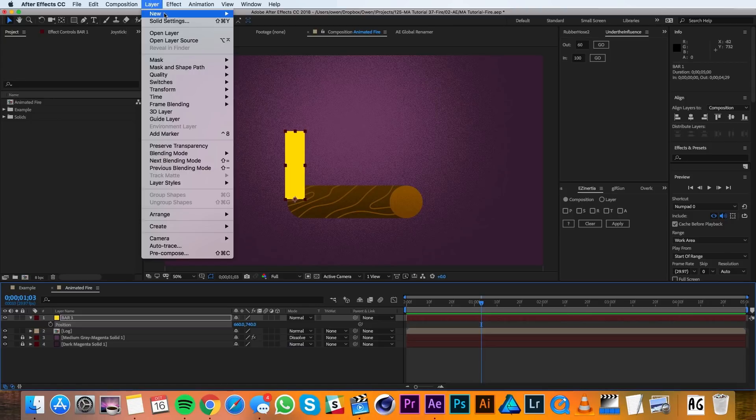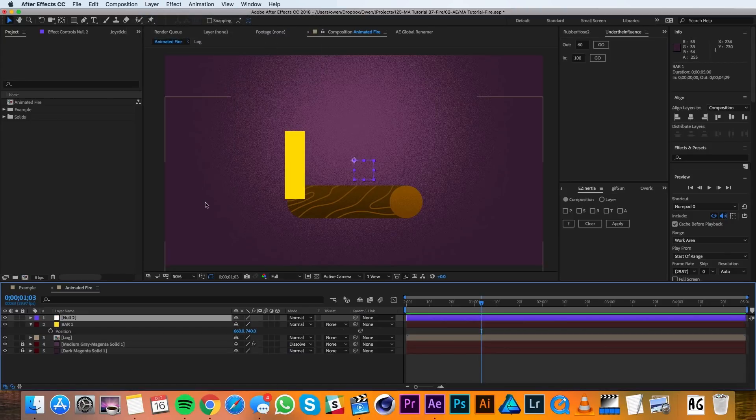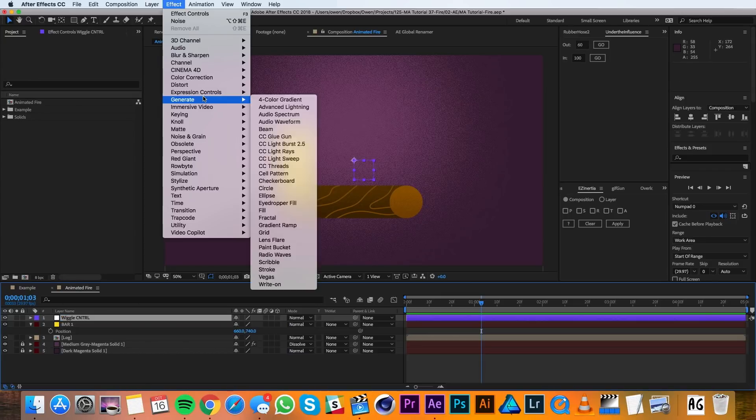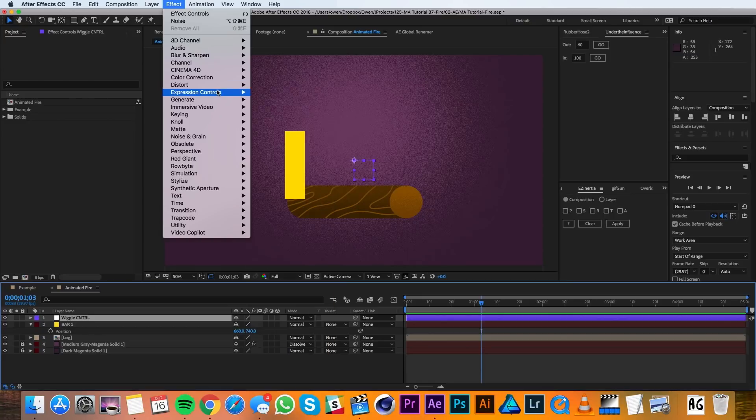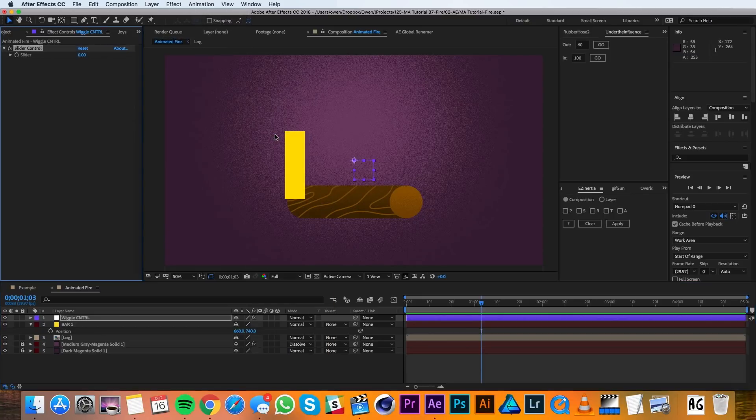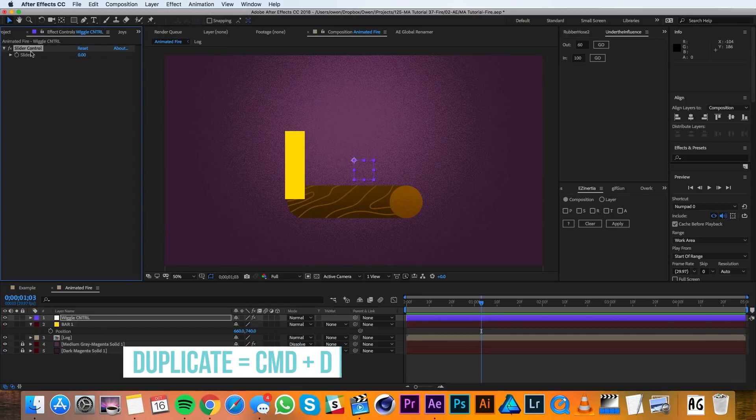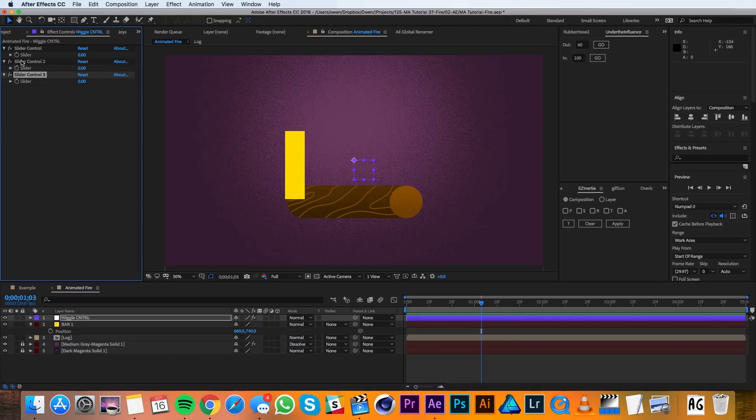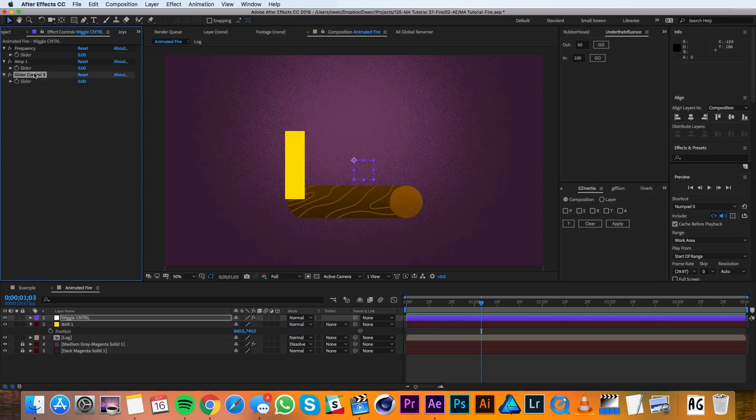Then I'll go to Layer, New, Null Object and I'll rename this null to be wiggle control. Then I'll go up to Effect, Expression Controls, Slider Control. I'll duplicate the slider control twice so that I have three sliders and I'll name them frequency, amp 1, and amp 2.